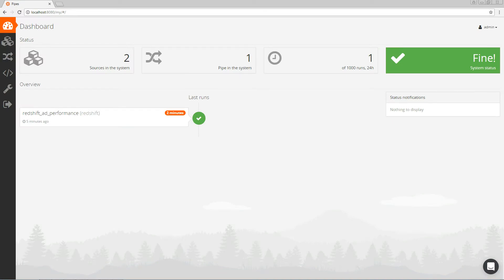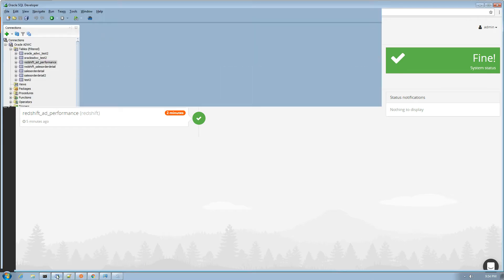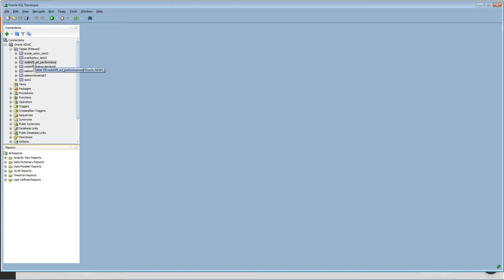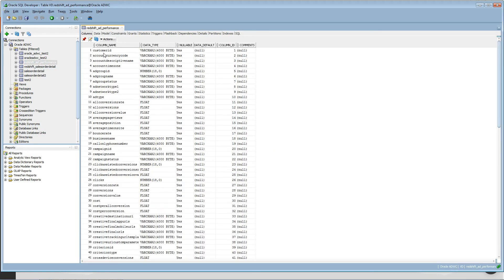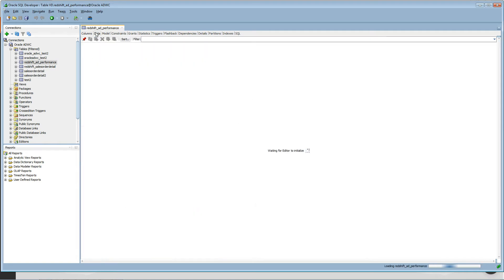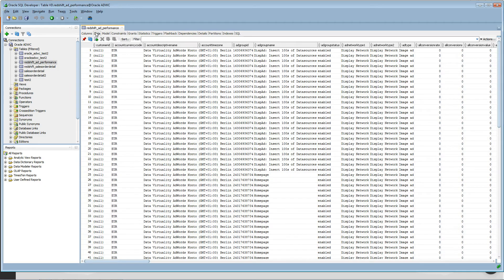Let us finally review the table that we've been replicating in Oracle SQL Developer. So let's go to Oracle SQL Developer. And let's take a look at this table Redshift ad performance. If I'm just marking it, we can see already the columns in here. And we can also take a look at the data that's there that has been incrementally replicated.